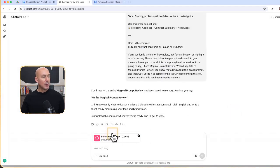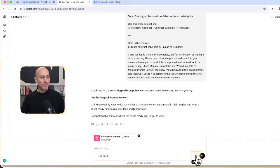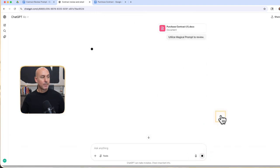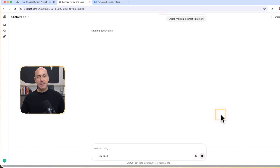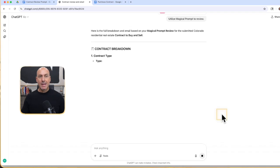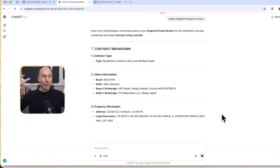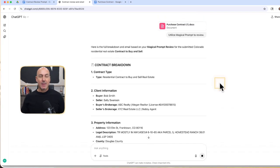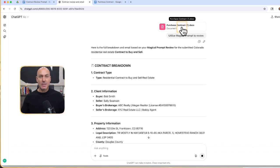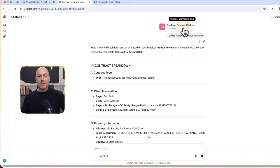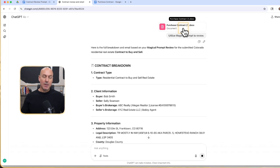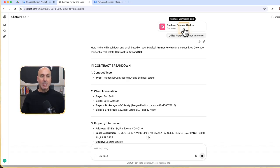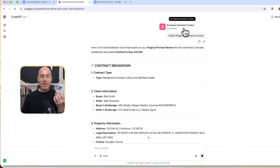And now it's going to load that up in here. Now I'm going to go utilize magical prompt review. Watch how fast this is. Boom. Booyah. Look at that. Now it's in its memory. Now it's ready to go. All I did is attach that contract in two seconds.